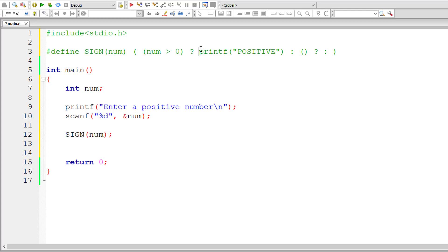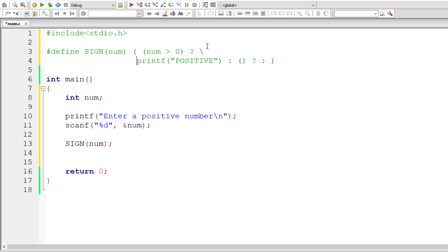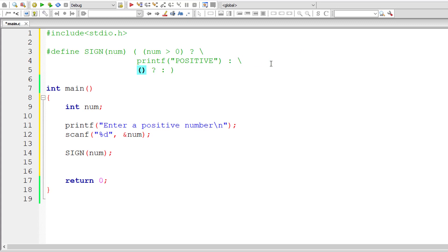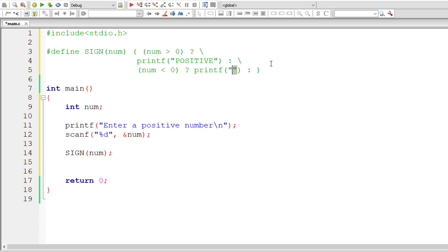So else, let me bring this line of code down by using macro continuation operator, which is backslash. So the whole thing is nested ternary operator here. So the condition, if num is less than zero, that means it's negative. I'll print out the message negative.